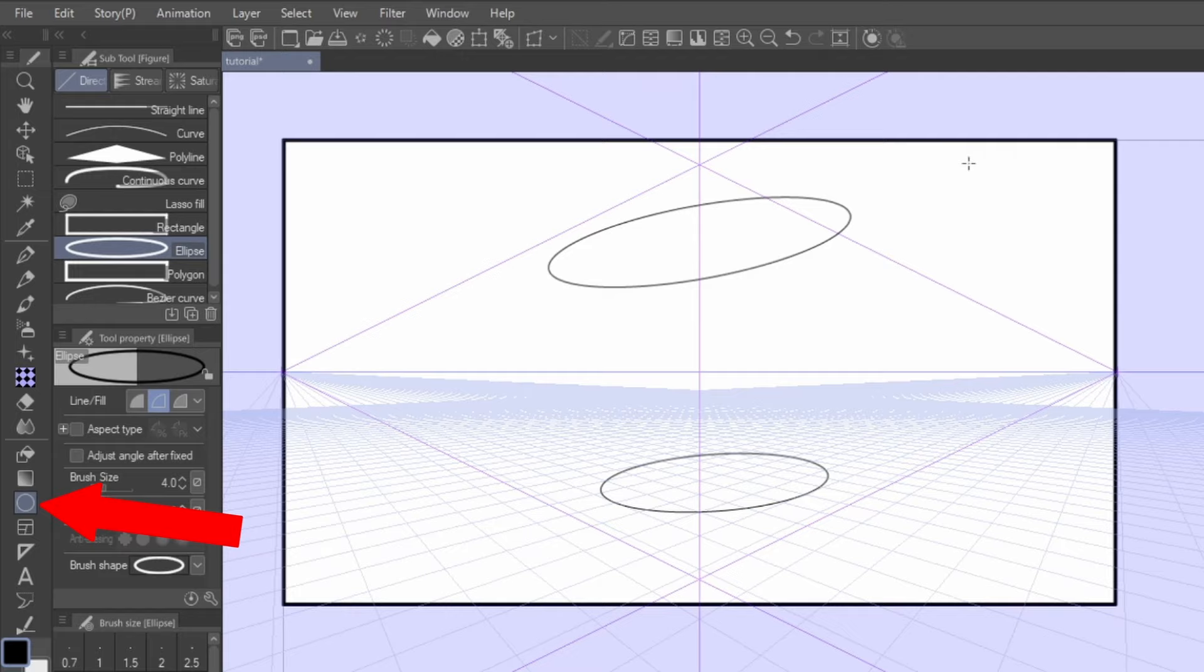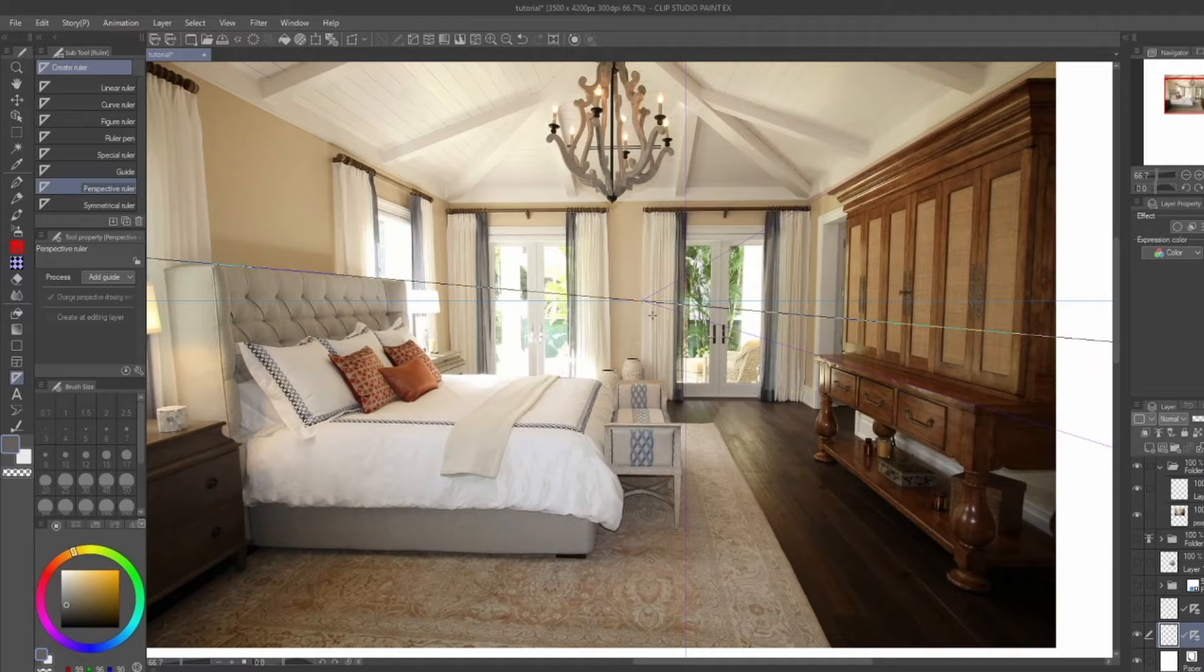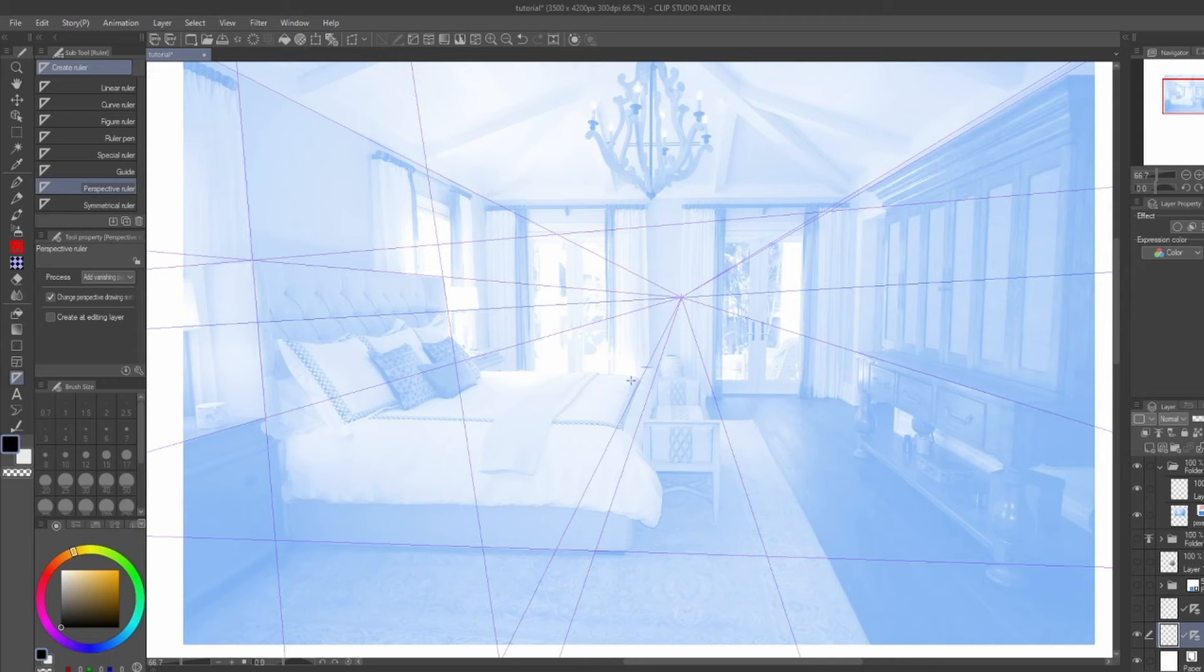So now that we have the tools down, let me share some advice on how to utilize them effectively. First and foremost, don't be afraid to use references. Whether it's photos of real places or 3D renders, it's really useful in mapping out your vanishing points for particular angles you want, especially when you're practicing.